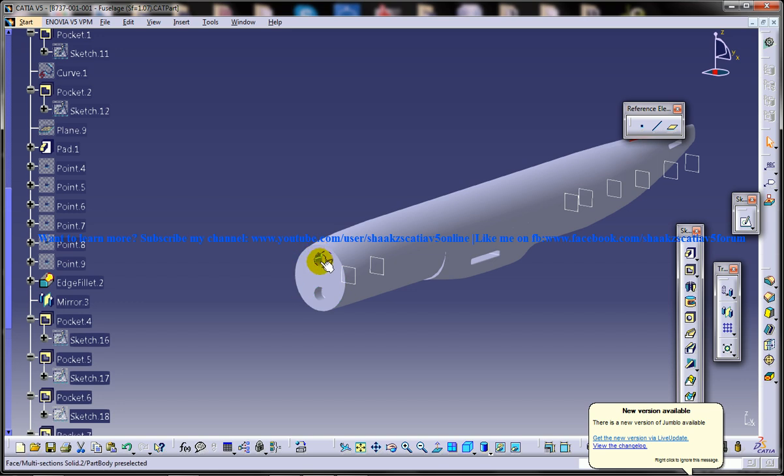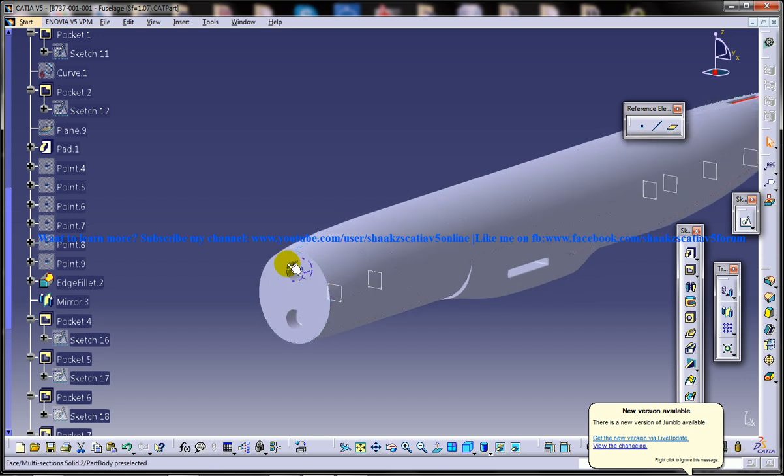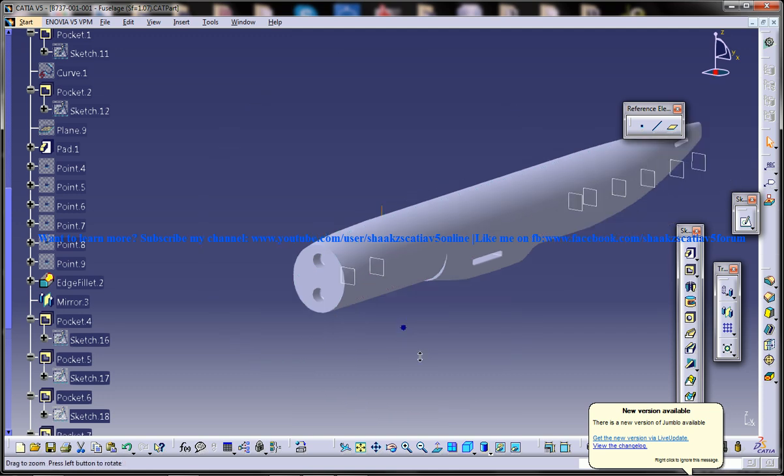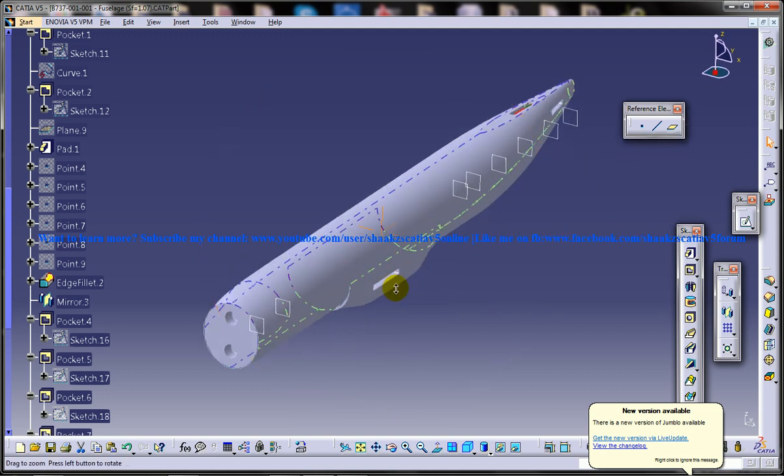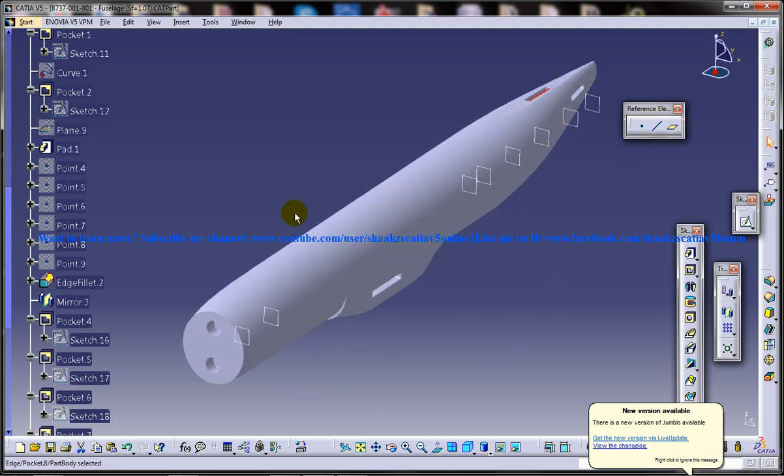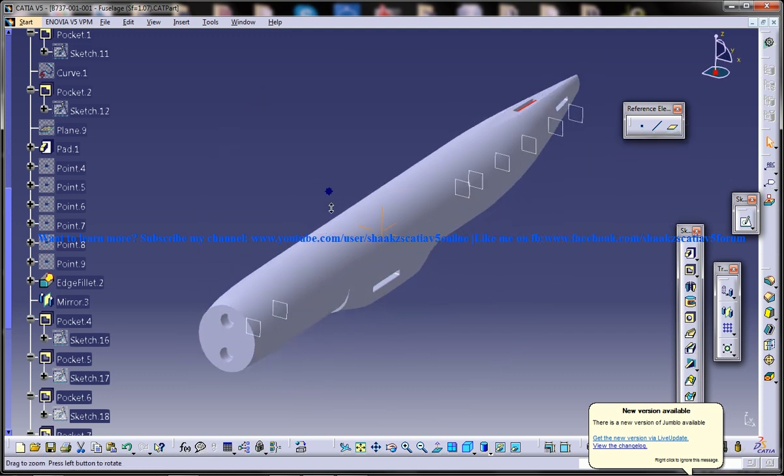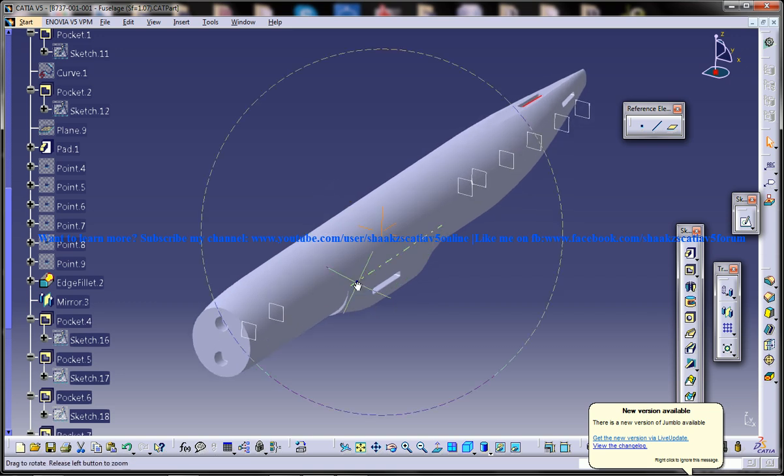Even this will be provided. If it's not provided in the fuselage drawing, it will be provided in the cockpit drawing. Once you're done with that, your design of your prototype will be complete.